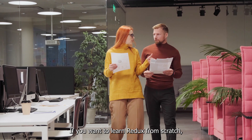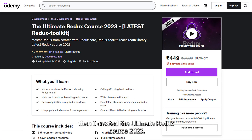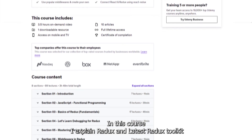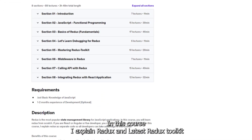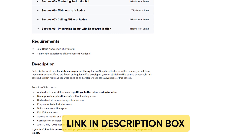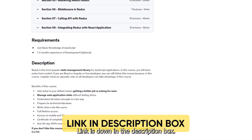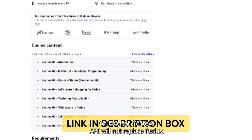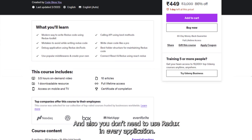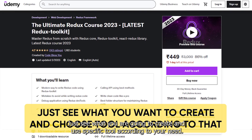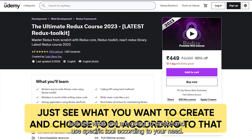If you want to learn Redux from scratch, I created the Ultimate Redux Course 2023, where I explained Redux and Redux Toolkit in a very simple and easy to understand manner — the link is down in the description box. So it's clear: Context API will not replace Redux, and you don't need to use Redux in every application. Just see what you are going to create and choose the specific tool according to your need.